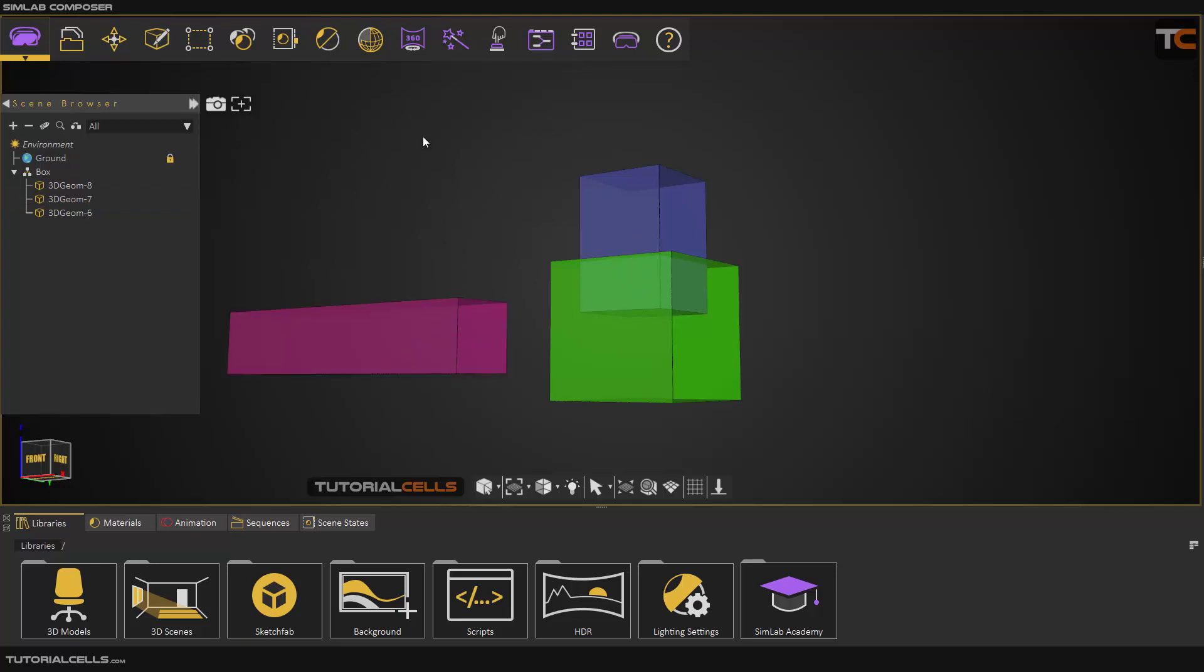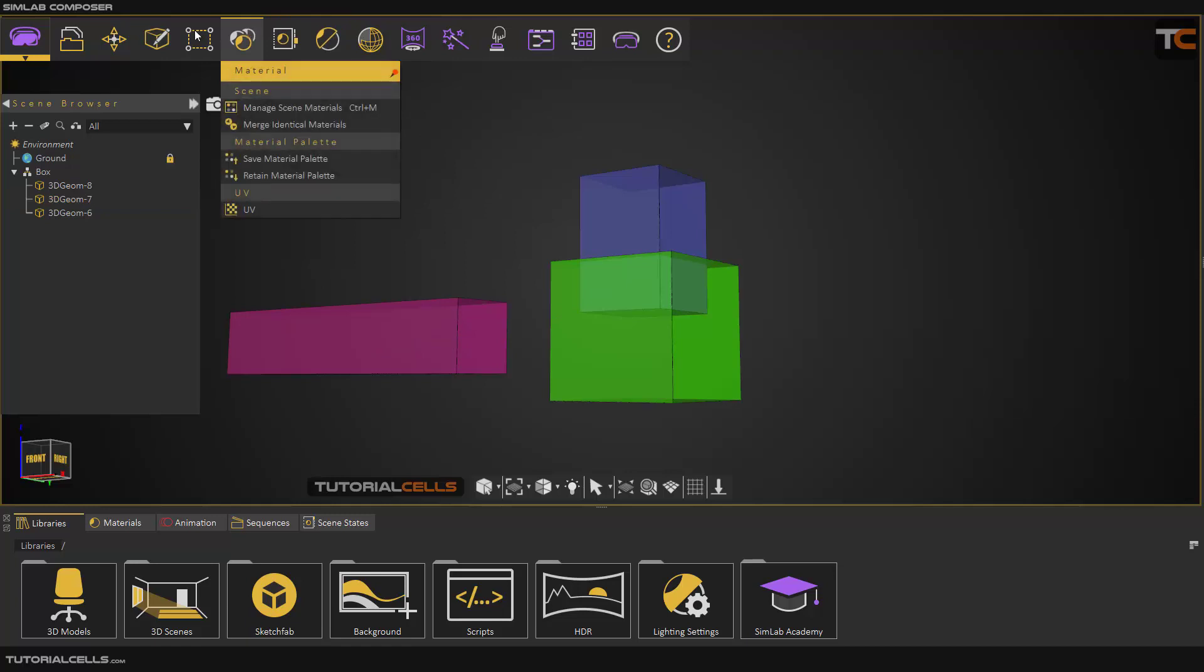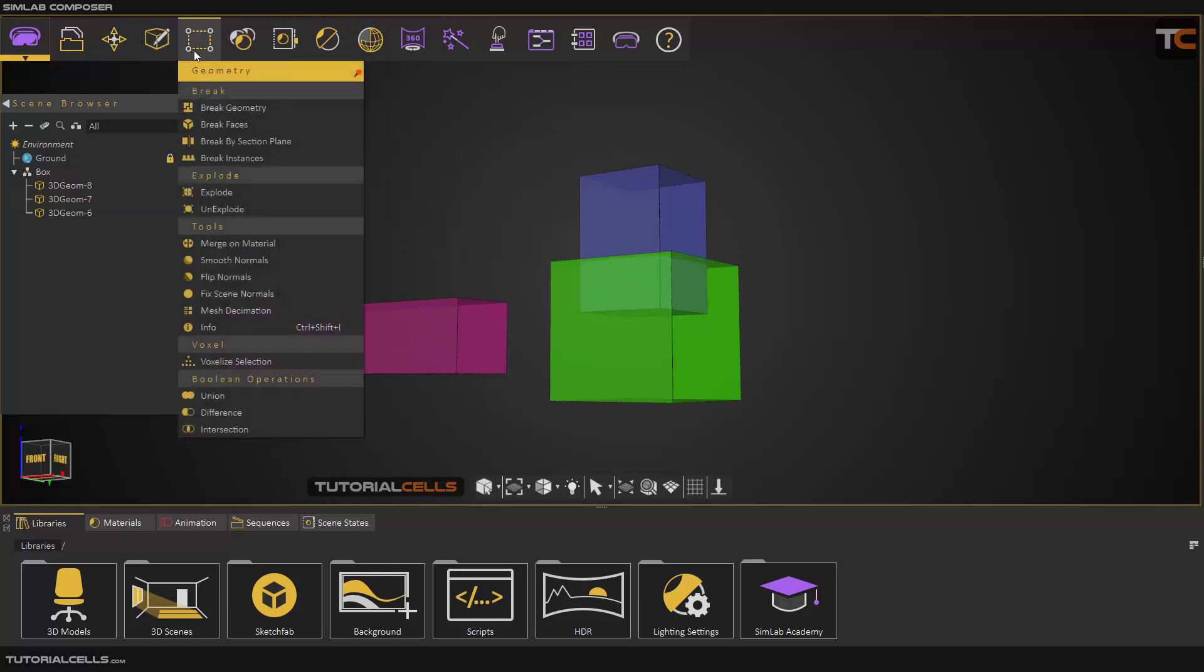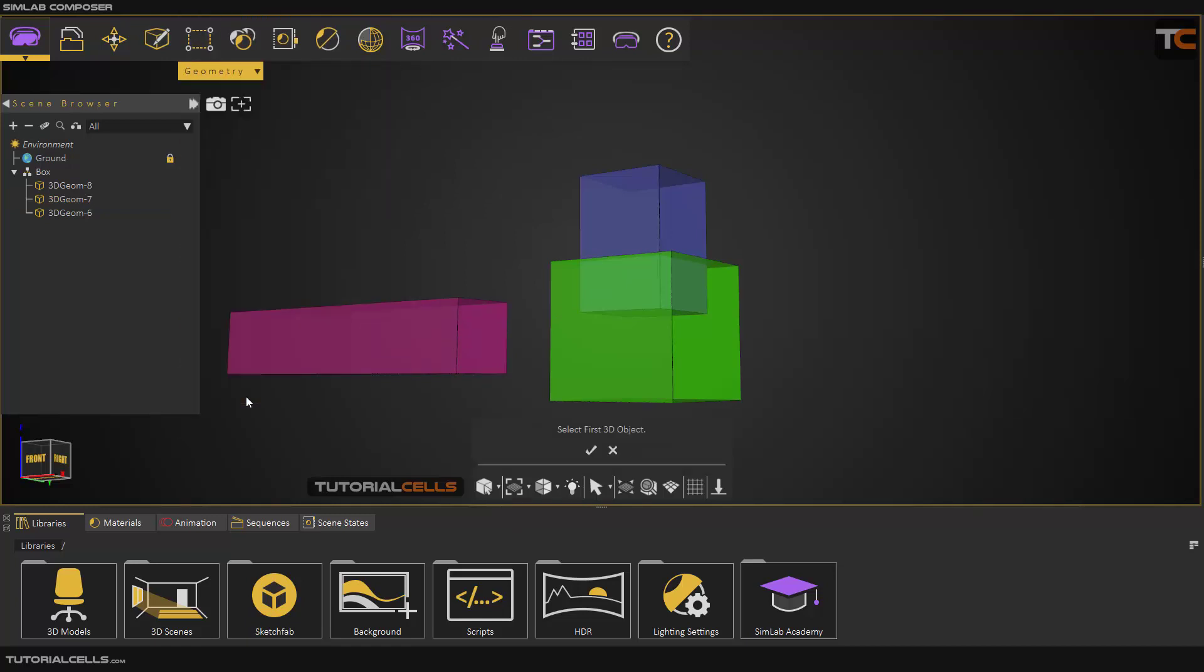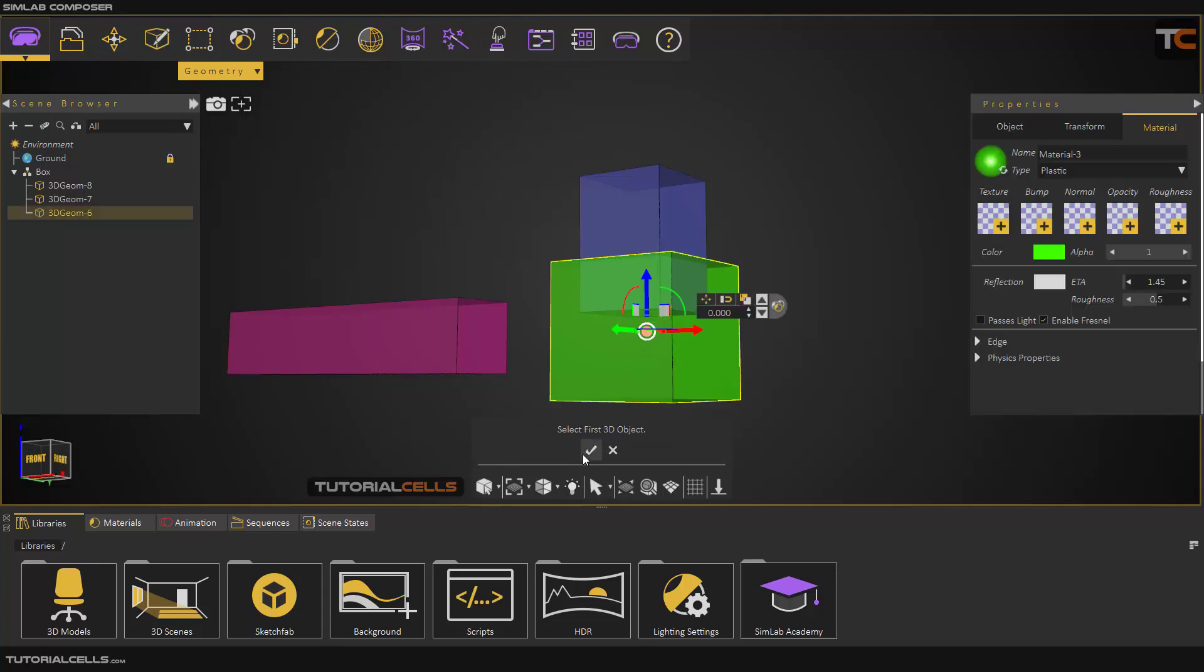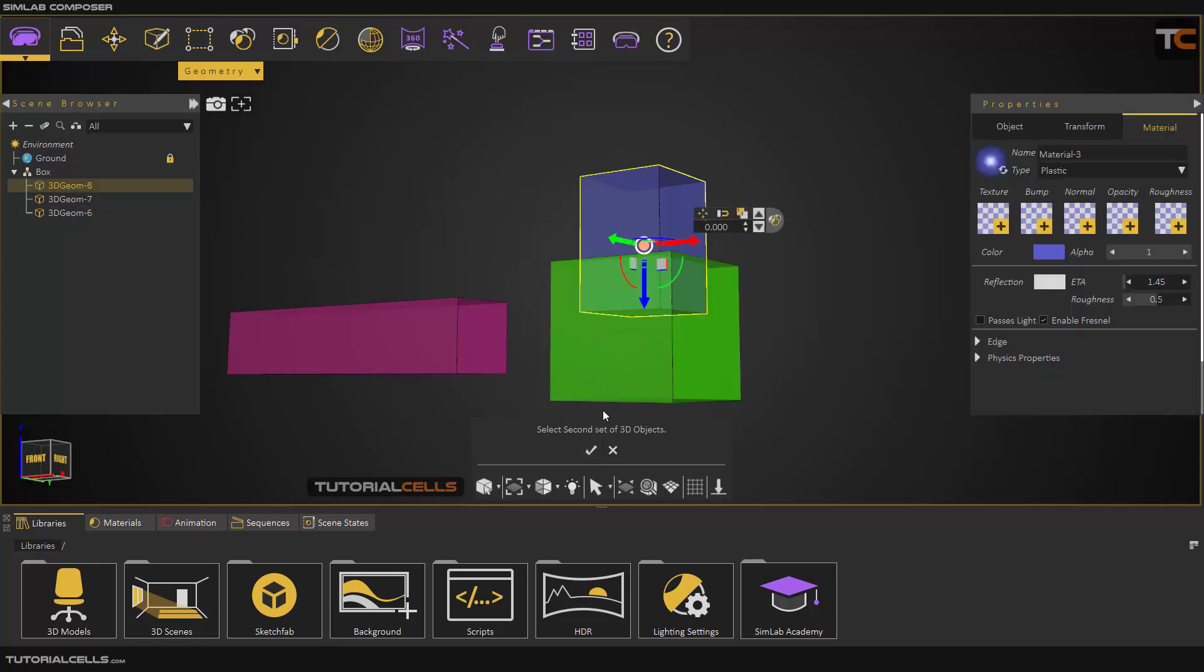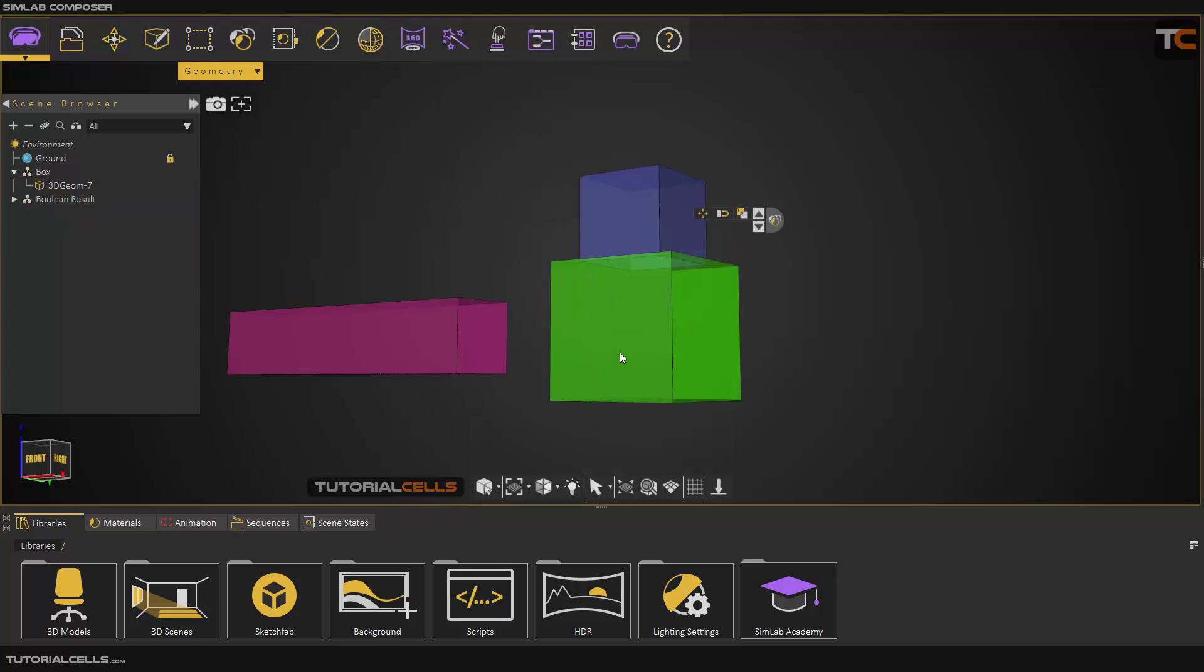You can use Union. Go to Geometry and select Union. The software tells you to select the first object - it doesn't matter which object is first. Select it, then select the second object.